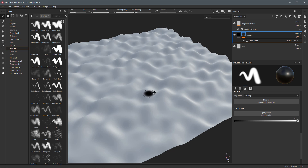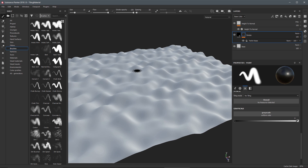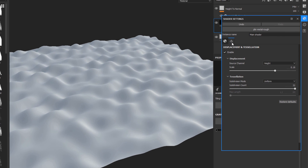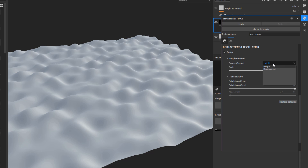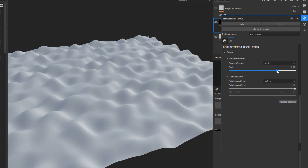We can see some displacement here in our 3D view. To enable displacement and tessellation, we simply need to come over to our shader. You'll notice we have a new Displacement and Tessellation tab. Here you can see that all you need to do is enable the feature. Under Displacement you can set a source channel — you have an option of using Height or Displacement. By default you can just go with Height, and the Height will be used for the displacement. Here we have Scale, which sets the overall global scale for the displacement in the shader.